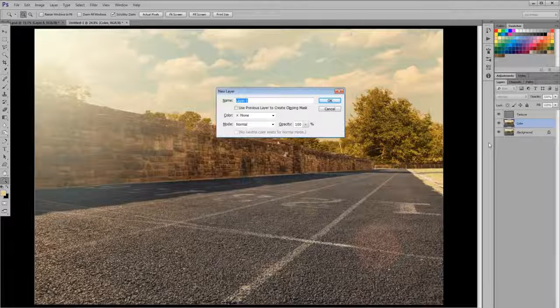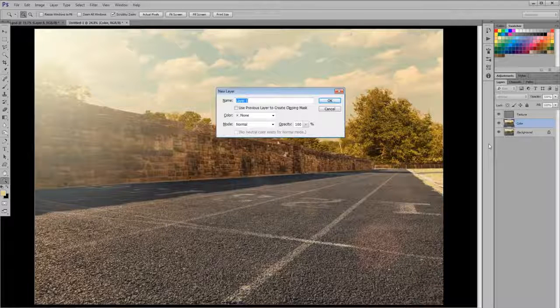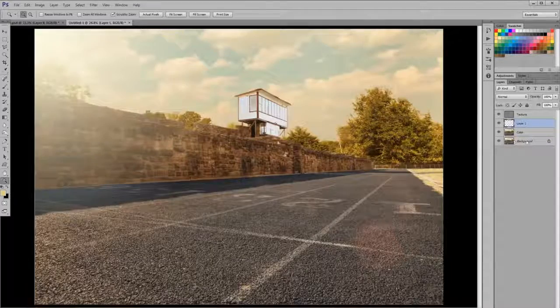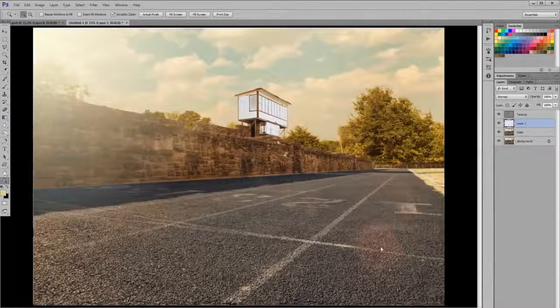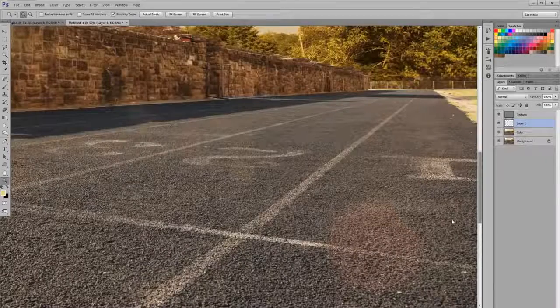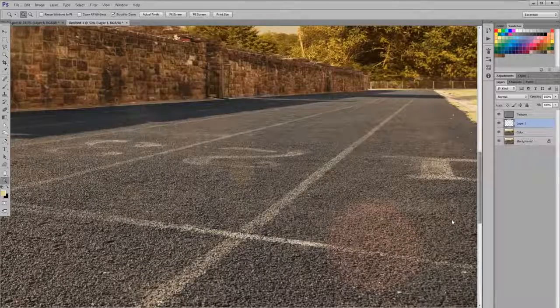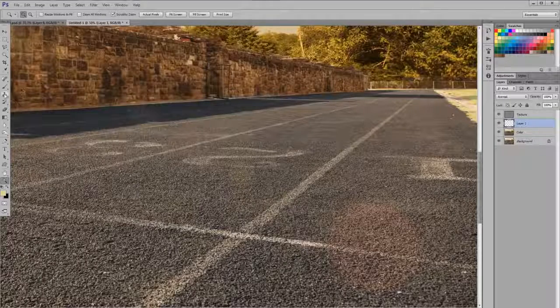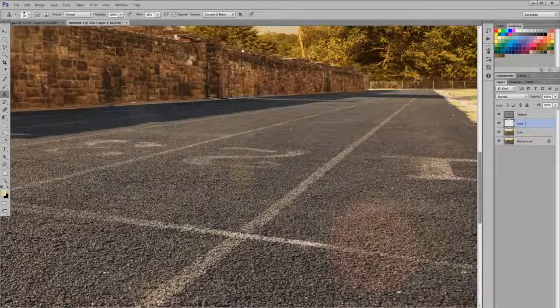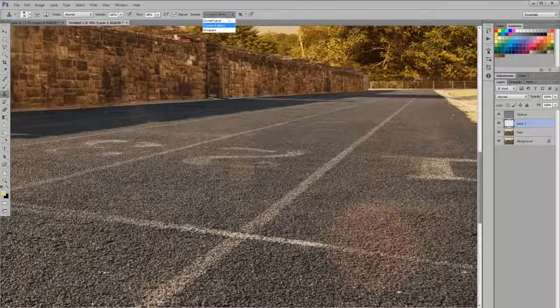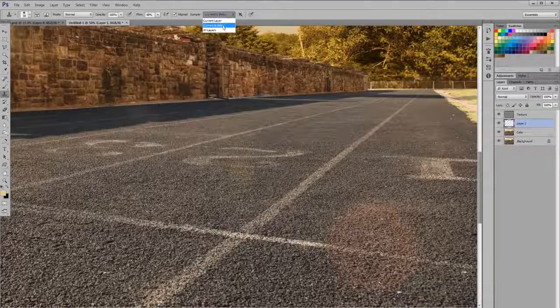I'm going to make a new layer by doing Control-Shift-N or Command-Shift-N if you're a Mac user. And I'm going to zoom into this problem area. I'm going to go pick out my clone tool. And right up here there's a drop-down box. You're going to want to make sure that it says current and below.